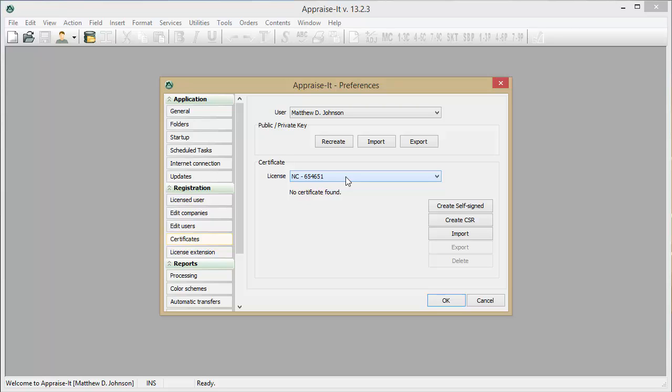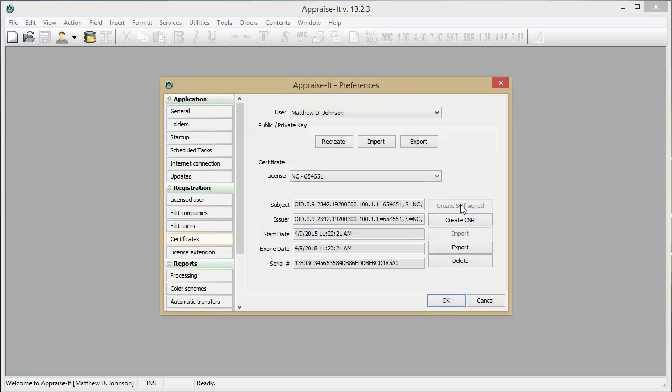Although there are other options listed, for now you will only need to create a self-signed certificate. Click on this button and your self-signed certificate will be generated. For security reasons and because this certificate is tied to you specifically, you will not want to share this certificate with anyone.